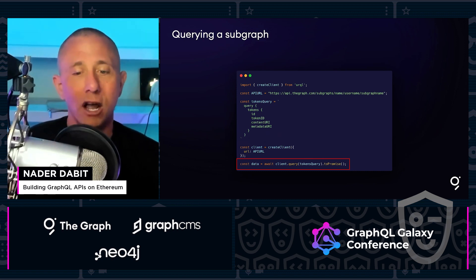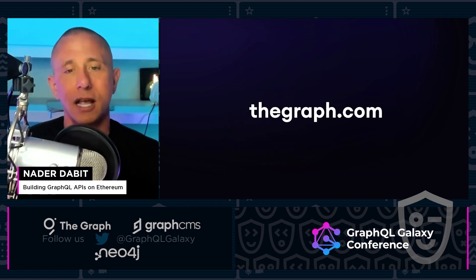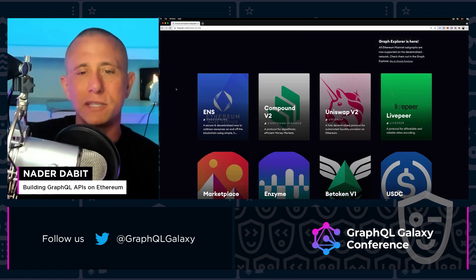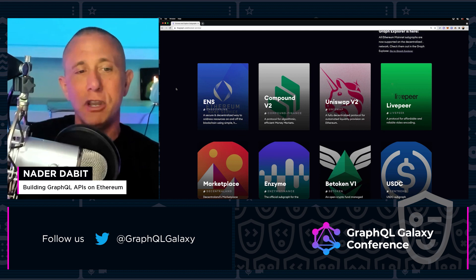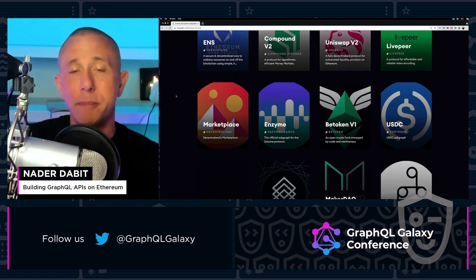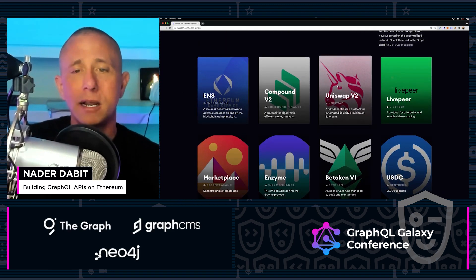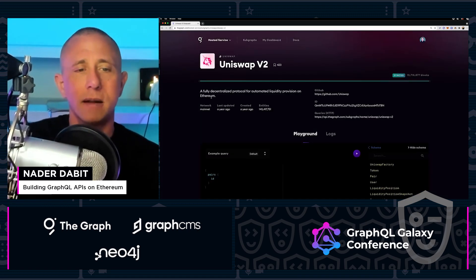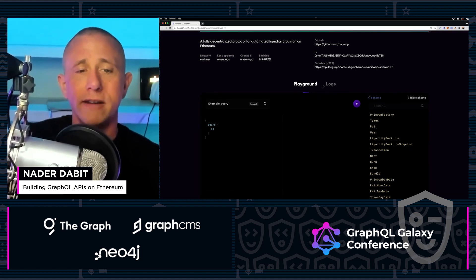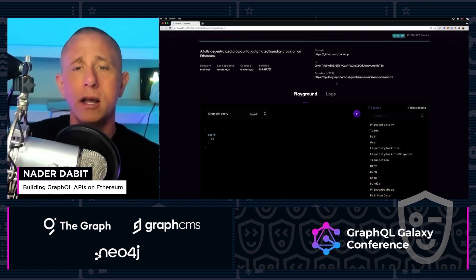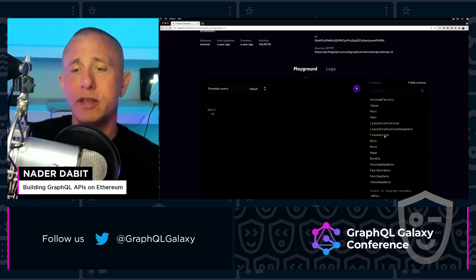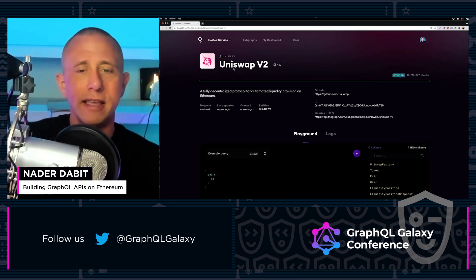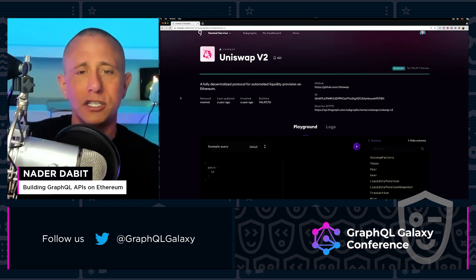With that being said, let's go ahead and go to thegraph.com and see what this looks like. Here we are in the Graph Explorer, where you can view all the different APIs that other people have deployed. These are all completely open and public. You can click on one, run different queries in the playground, and view the GraphQL introspection. Anything you'd like to know about a subgraph should be available here.